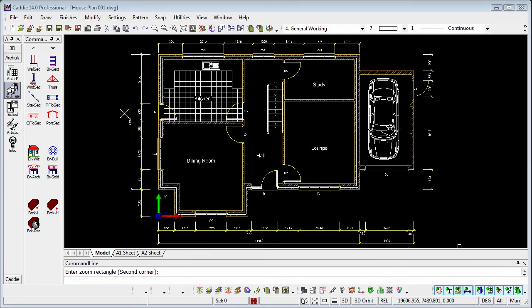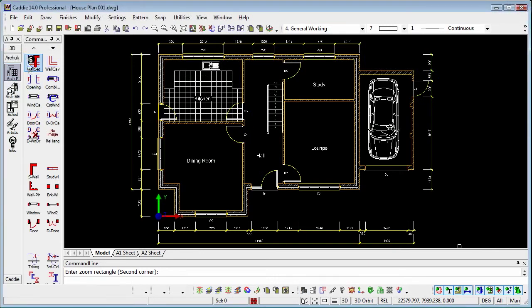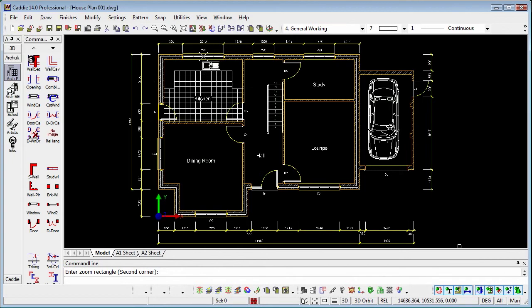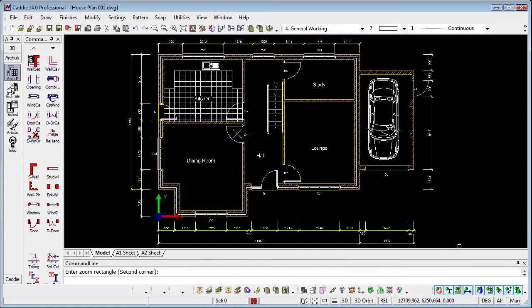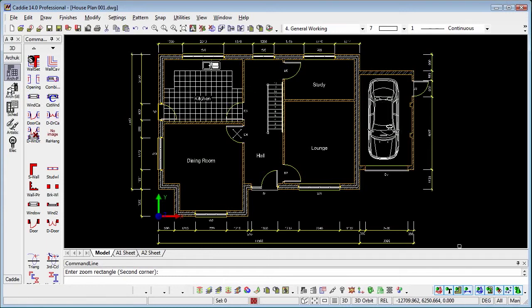So we've generated our plans, we've used the plan drawing tools to generate our walls, we've introduced the hatching automatically, we've introduced the windows and doors automatically, we've used the Component Manager to drop in symbols for cars, sinks and anything else we like. So let's take a look at how we're going to use the Elevation Wizard.